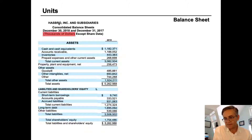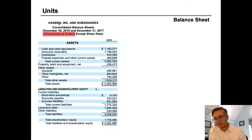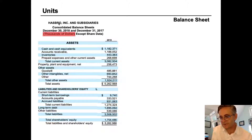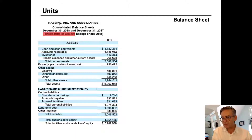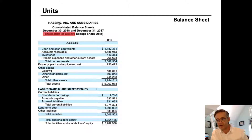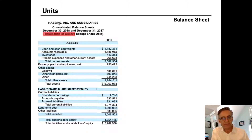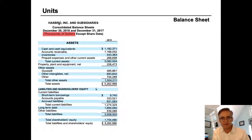The next thing to notice is units. In this case, Hasbro tells us the statement is expressed in thousands. They could have expressed it in whole dollars, millions, or even billions, and in any currency. It's important to check the units so we understand what we're looking at. So we can imagine three more zeros at the end of each number, meaning we would read the first line — 2018 cash and cash equivalents — as $1,182,371,000.